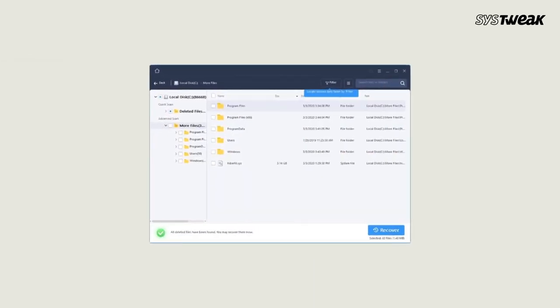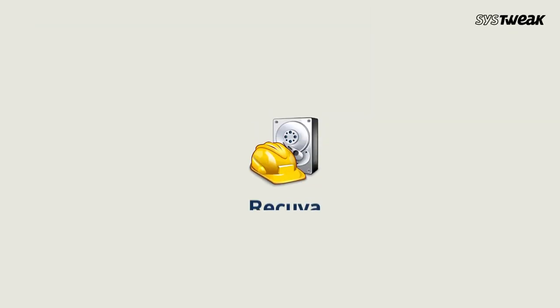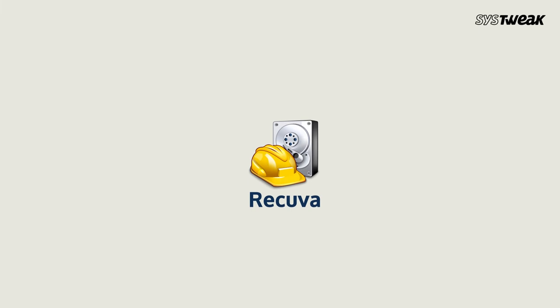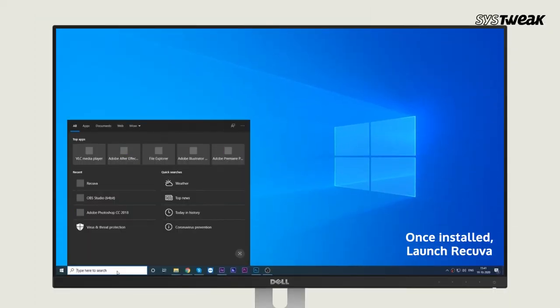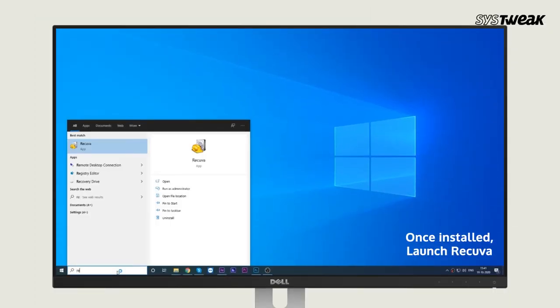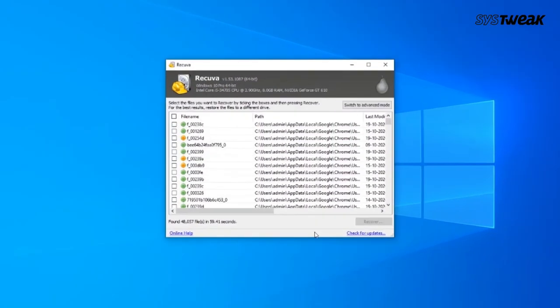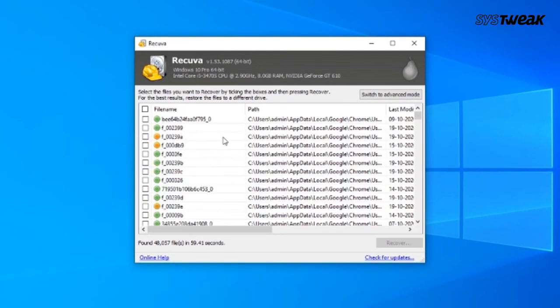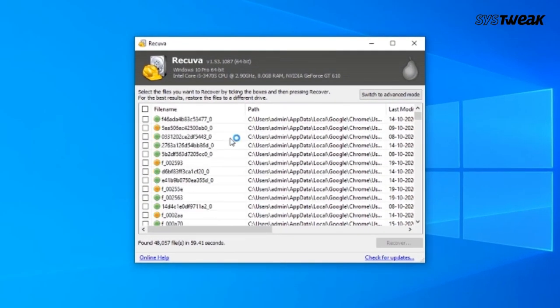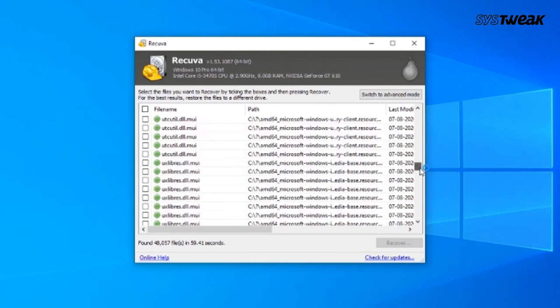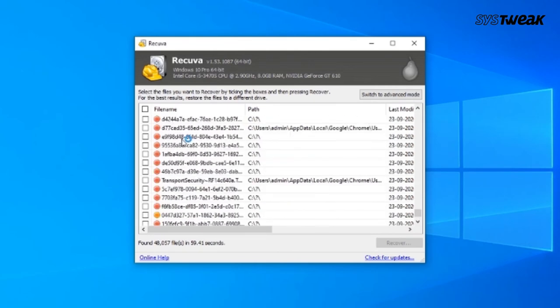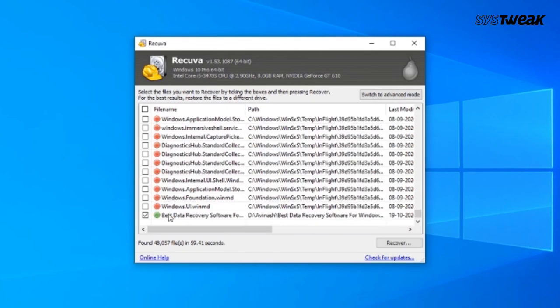Number four: Recuva. Once installed, launch the Recuva software on your Windows computer. First, you need to select the file you wish to recover, and then click on Recover.